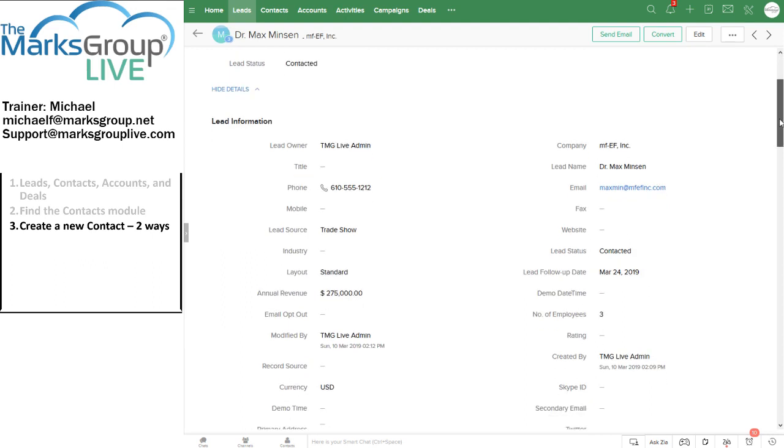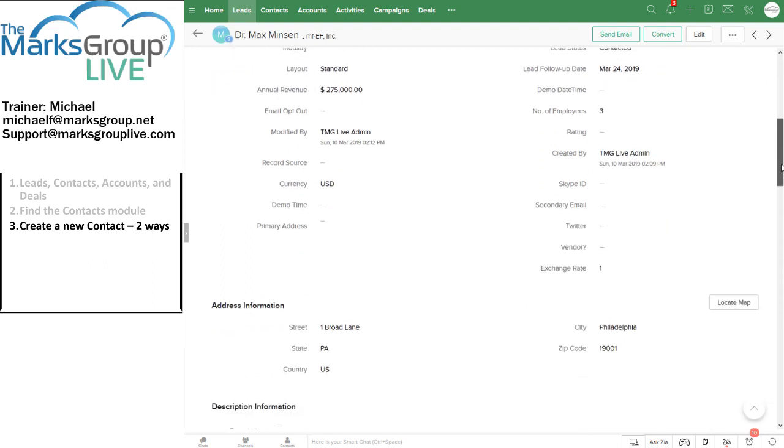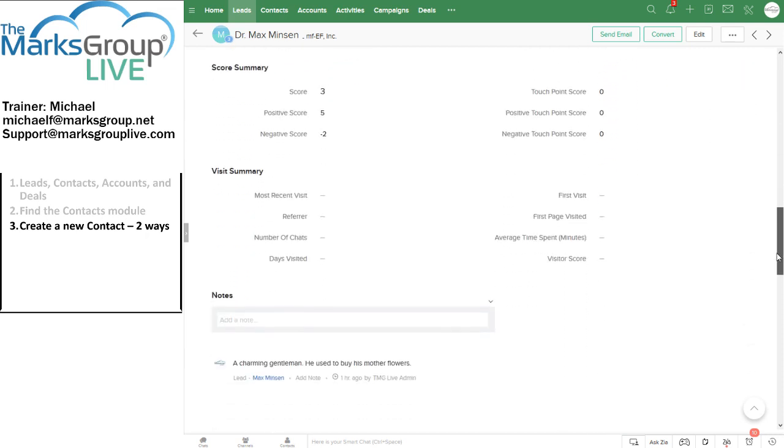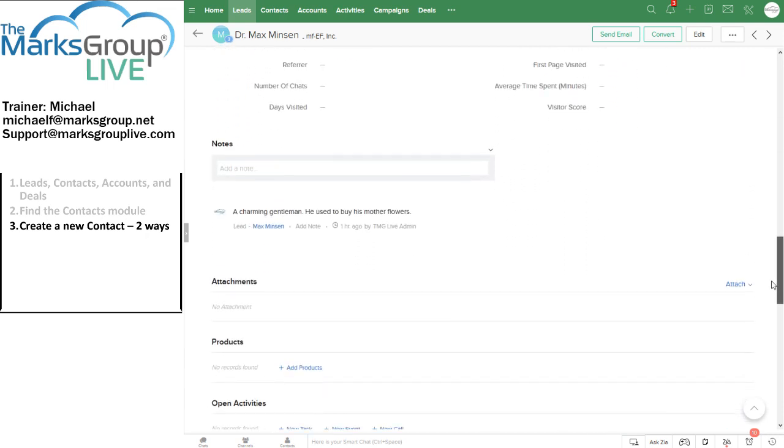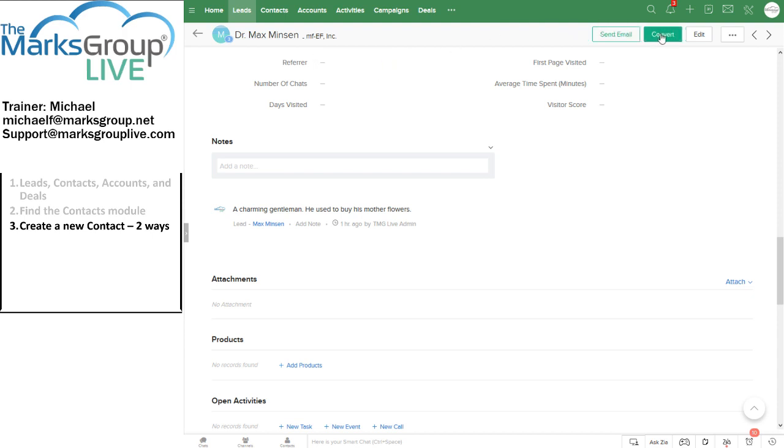And one of the things that I'll note is that there's all this information that we've entered on Dr. Minson, the name, the lead status, the annual revenue for Dr. Minson's company. And there's a note, charming gentleman, he used to buy his mother flowers. I make note of that because we're going to see what information comes along when we convert Dr. Minson from a lead into a contact.